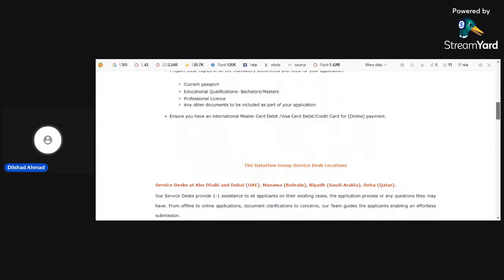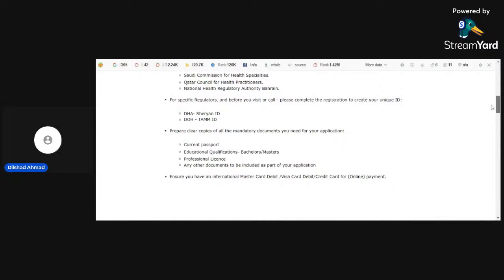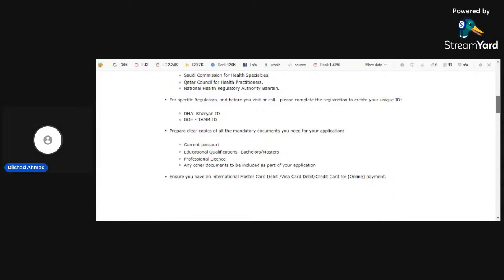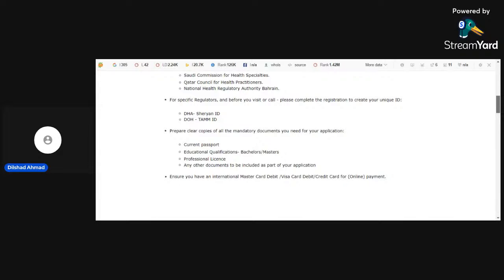If we have any question, for example, we are looking for an application. These are the mandatory documents like current passport, educational qualification, bachelor's or master's, professional license, and any other documents to be included as part of your application. For payment purposes, they must have international master card, debit card, it should be a visa card, debit or credit card for online payments.